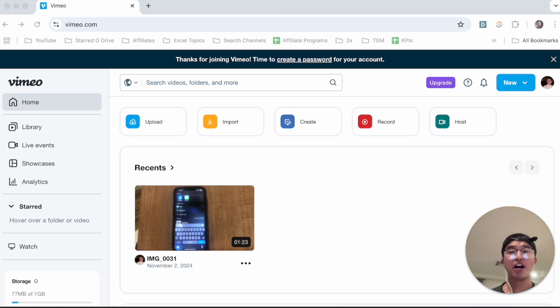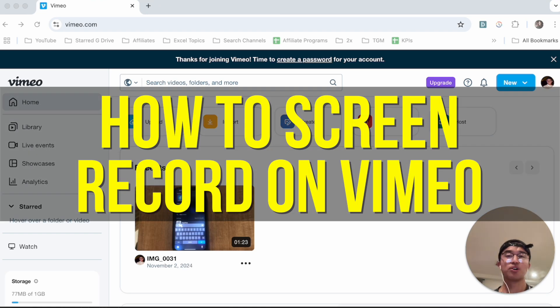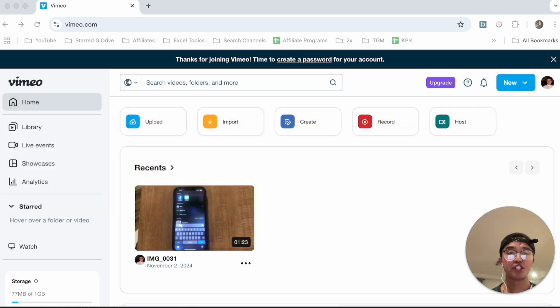Hey everyone, so on this video I'm going to show you how to screen record on Vimeo. This is going to be particularly useful for individuals who want to record their screen using Vimeo.